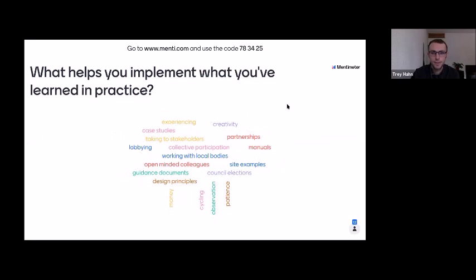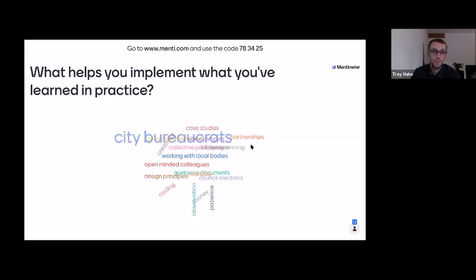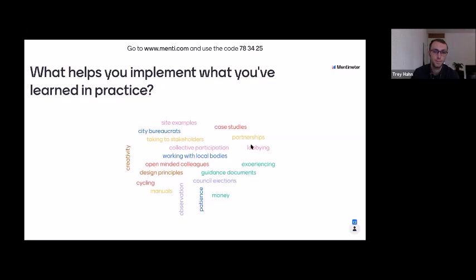This is really interesting to see. If anyone wants a screenshot of this later, let me know because I'm also curious. The reason I'm asking this question is because it's very relevant to this research — we found that this iterative way of working is important for learning throughout cycling infrastructure implementation. We see talking to stakeholders, lobbying, guidance documents, and site examples all coming up. One reason some of you may be here listening to the Amsterdam case is to use it as a case study in your local context.